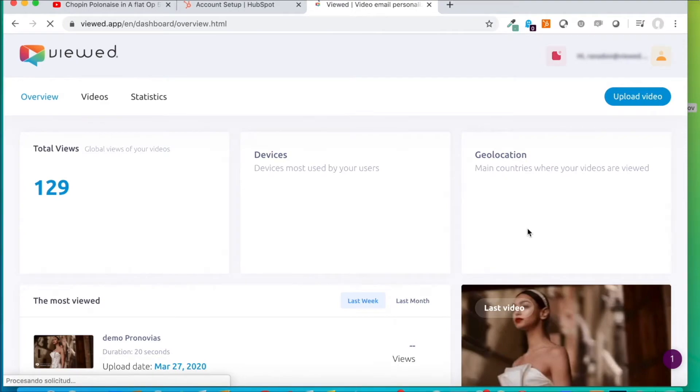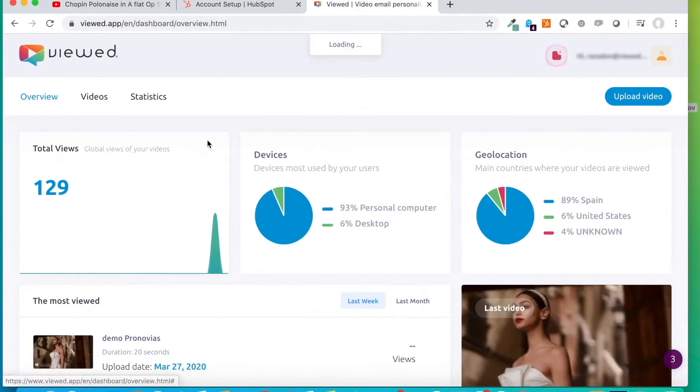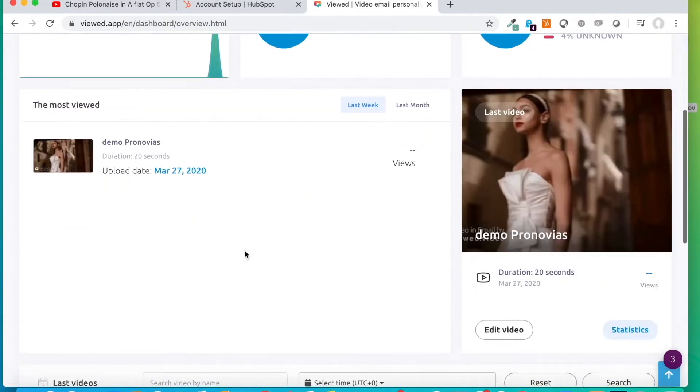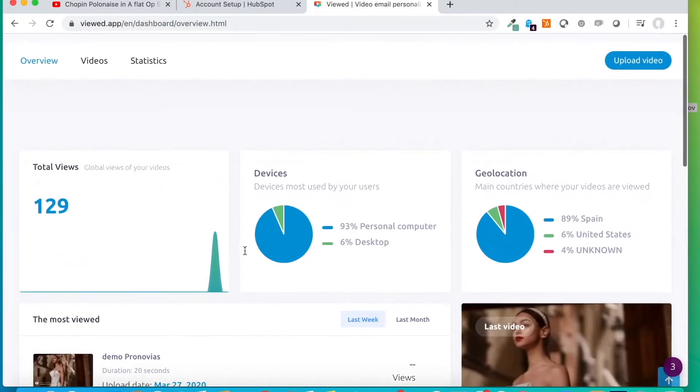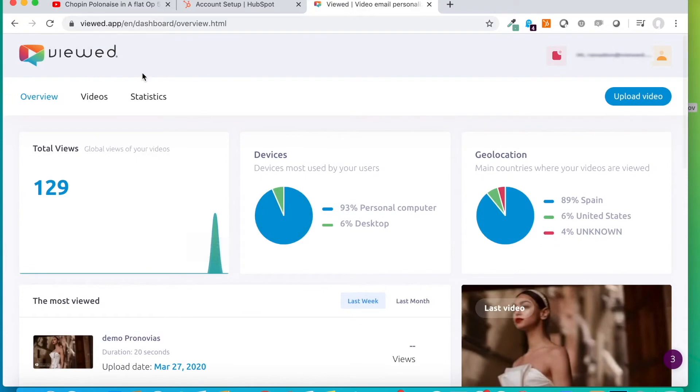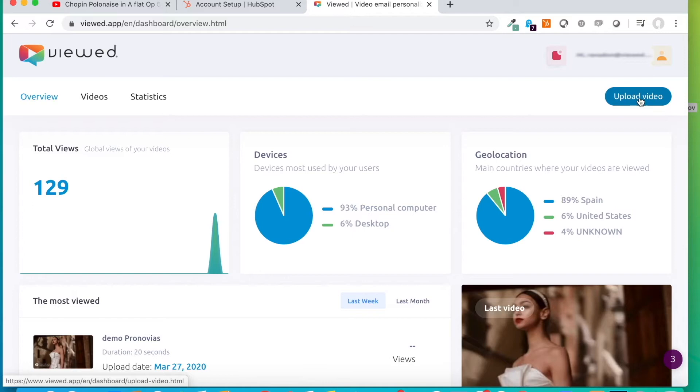We can see a panel with several options, the videos we have uploaded and a metrics part. And here, we always have in the upper right corner a button to upload a video.